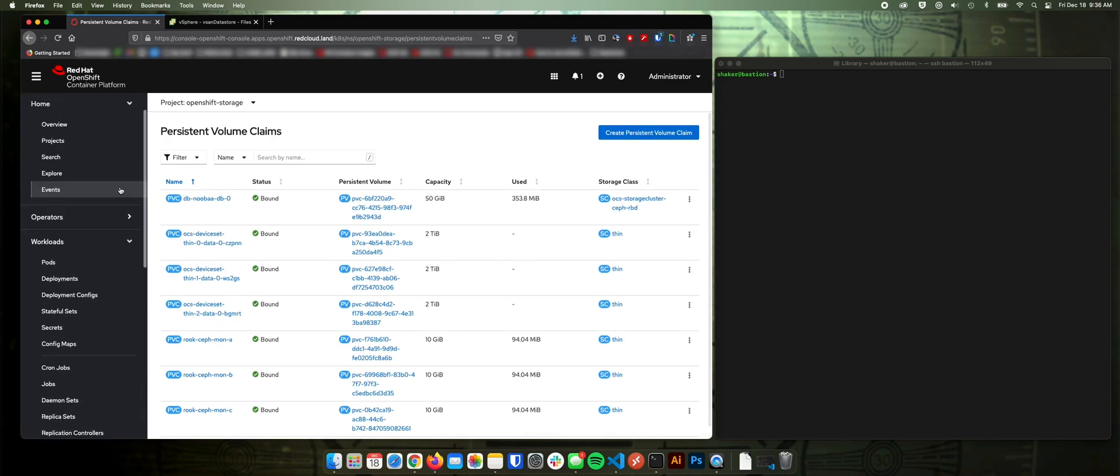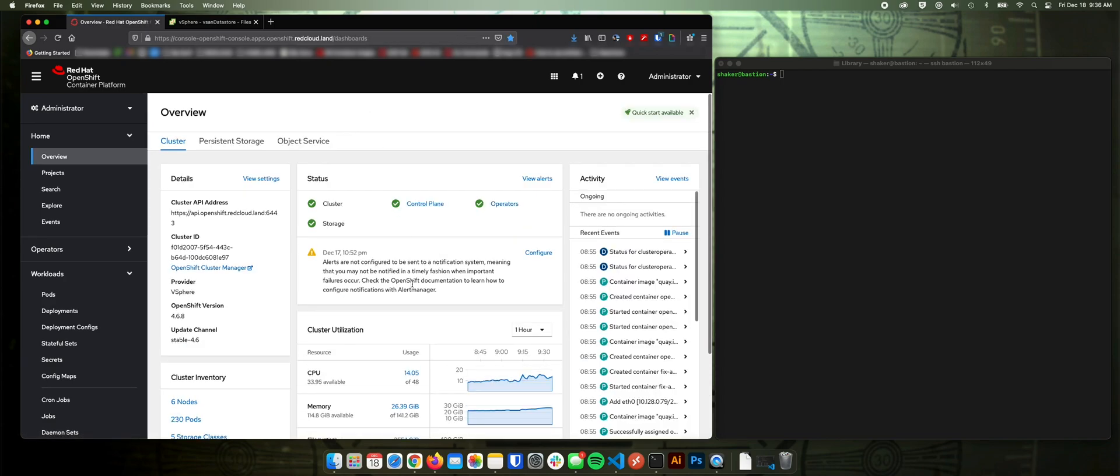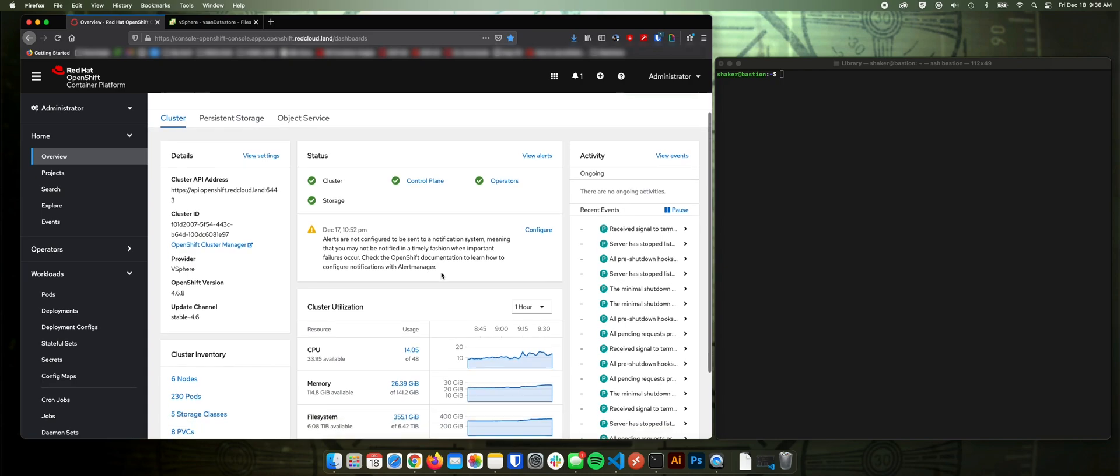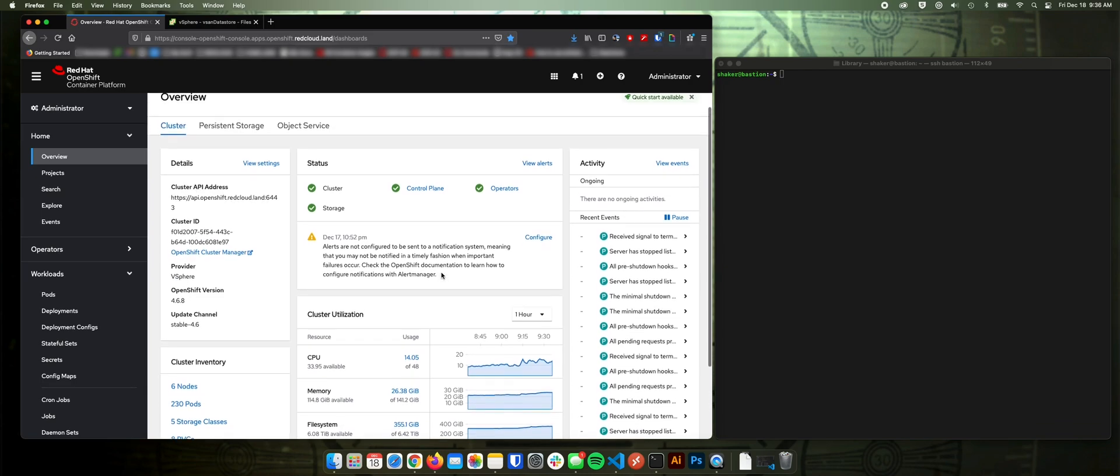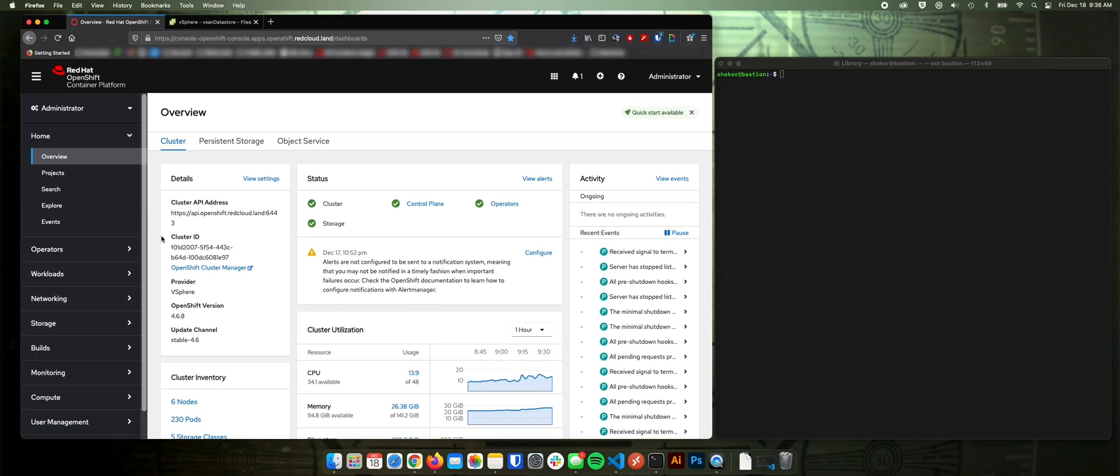All right. So that's it. It couldn't be simpler when you're installing OCS on top of OpenShift container storage. Gives you a lot of flexibility from VMware into your OpenShift container environment. Thanks a lot.